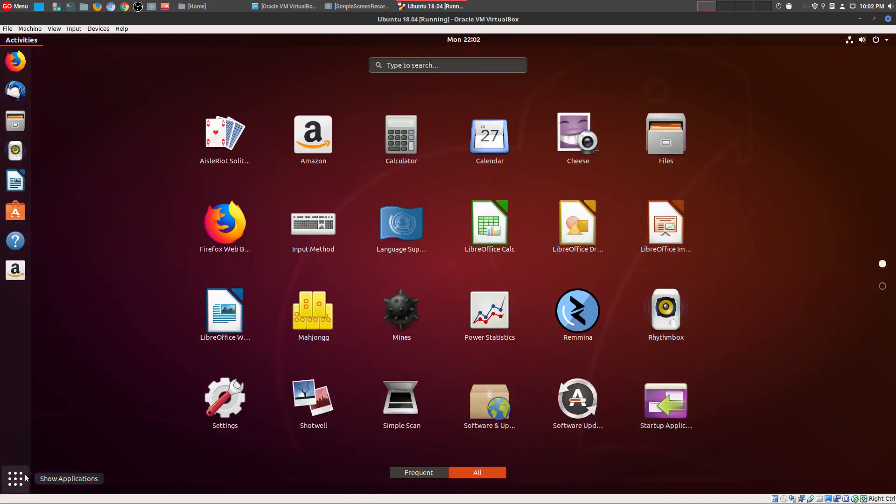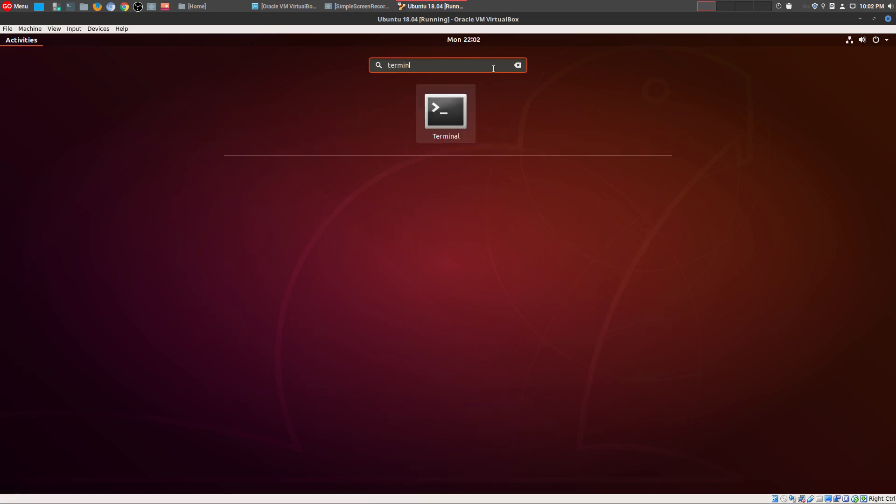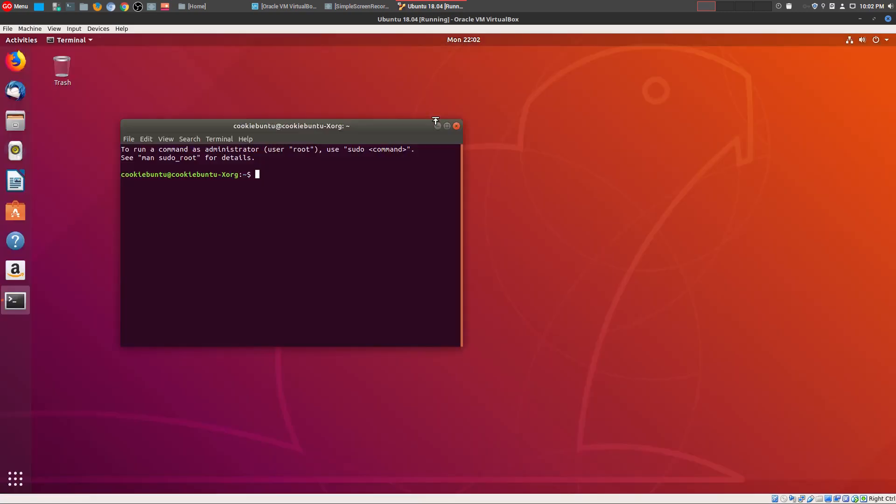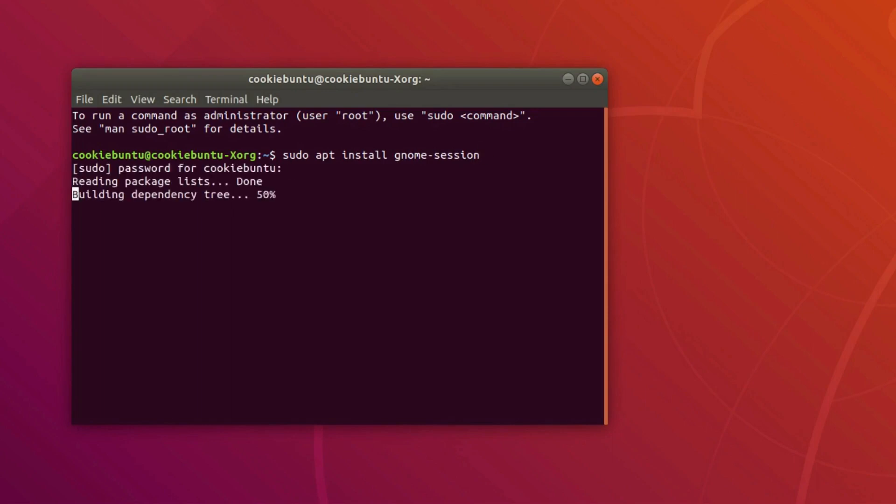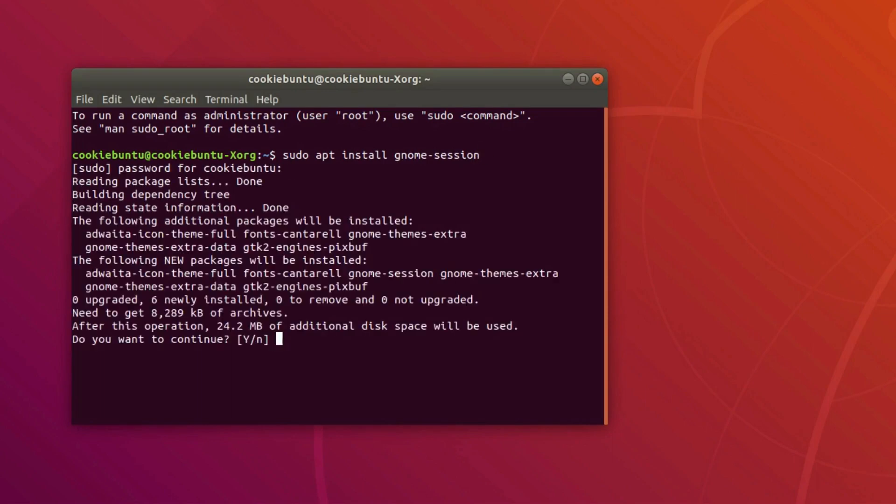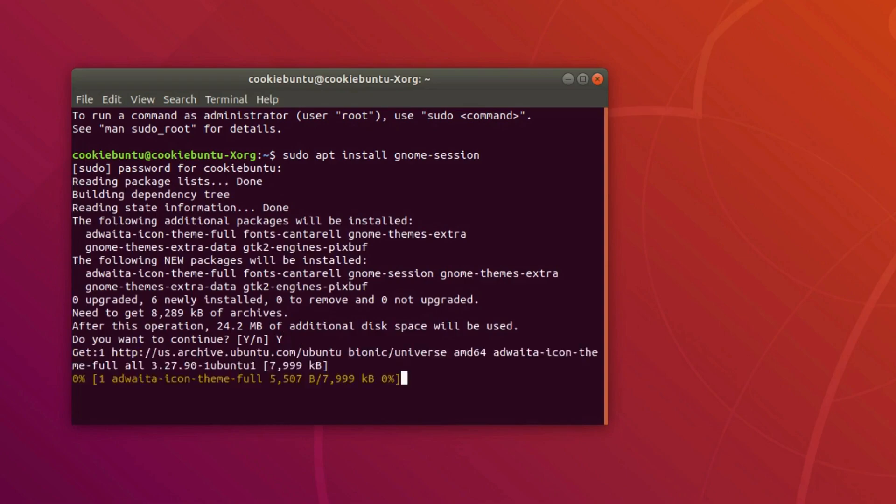Let me go ahead and open up the terminal. We're going to install gnome-session, so what we do is 'sudo apt install' and then install gnome-session. We're going to go ahead and put in our password and install it.